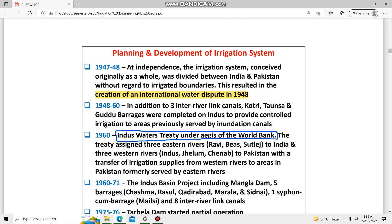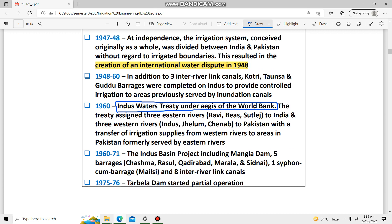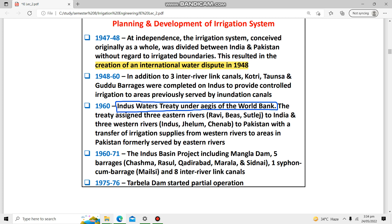The Indus Water Treaty was signed under the supervision of the World Bank, whose president was Eugene Black. It was a million-dollar peace project. According to this treaty, the eastern rivers — Ravi, Beas, and Sutlej — were assigned to India, while the western rivers — Indus, Jhelum, and Chenab — came to Pakistan. Link canals were constructed to transfer water from those rivers to irrigate areas in Pakistan's region.